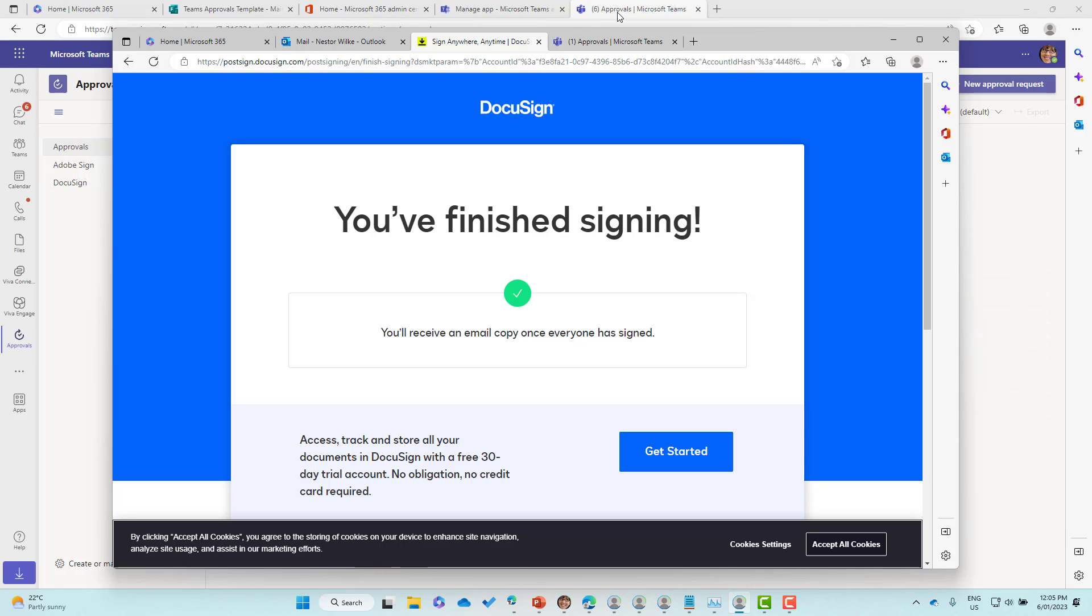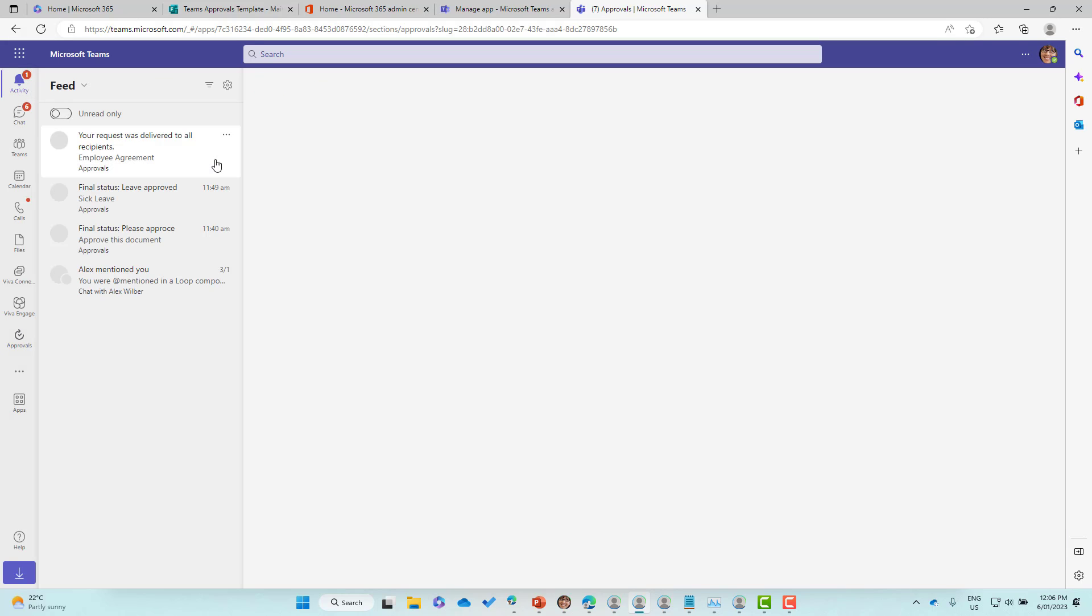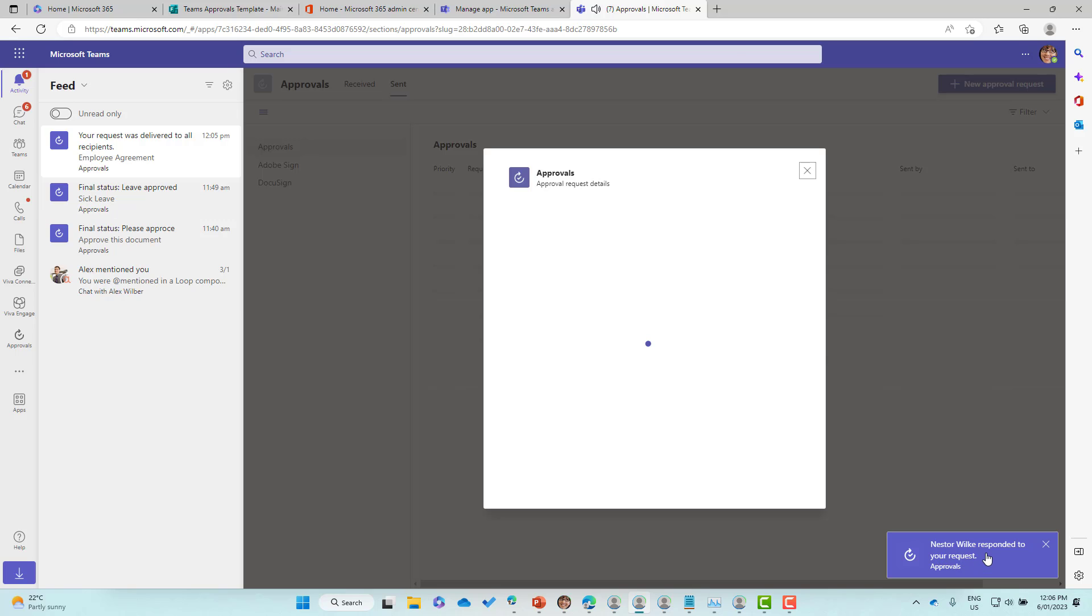If I jump back to Megan now, you can see that we've just got a little notification that the request was delivered. What we'll receive shortly is that it has been completed.